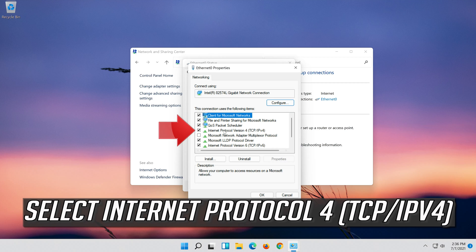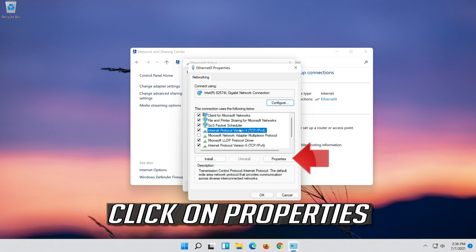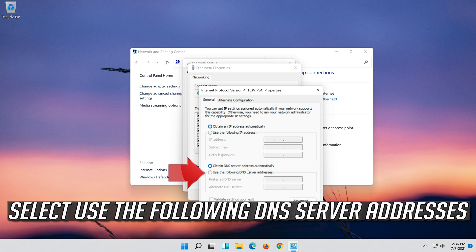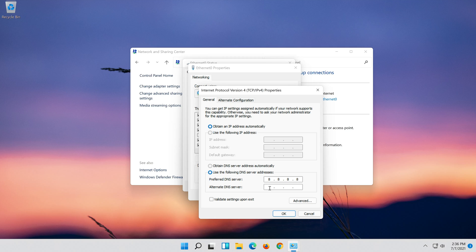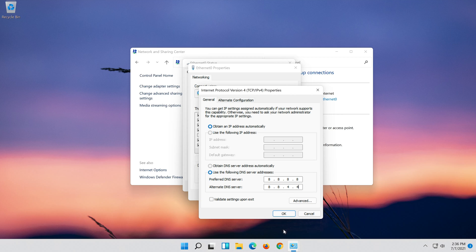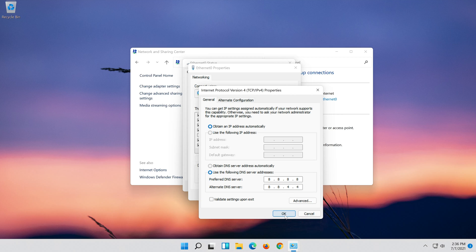Select Internet Protocol 4. Click on Properties. Select Use the Following DNS Server Addresses. Press OK. Press OK.